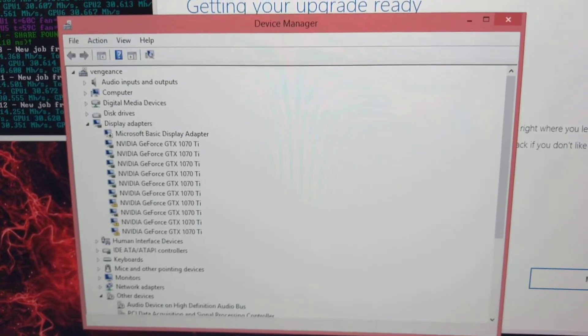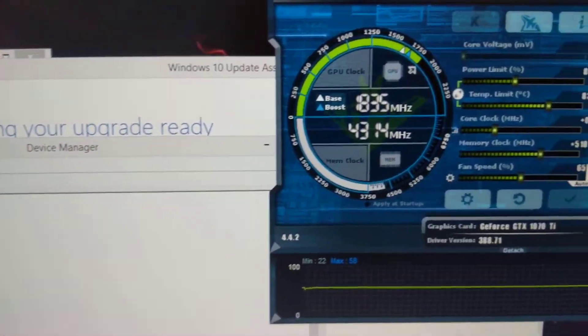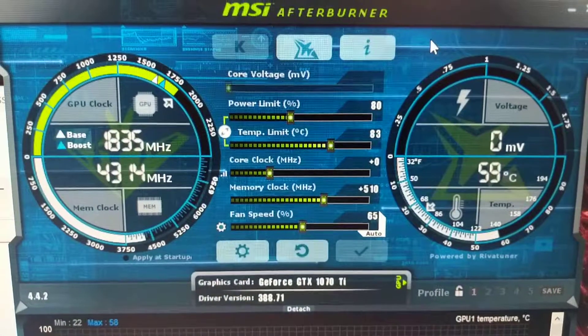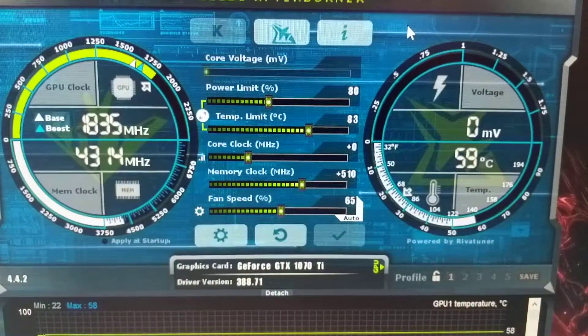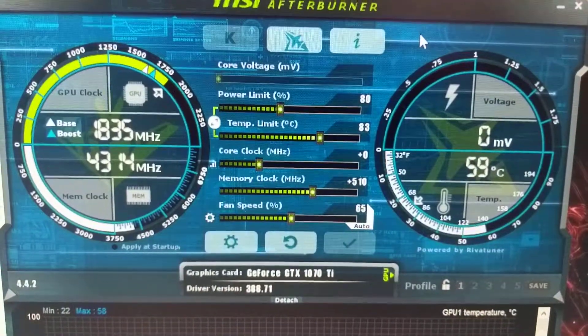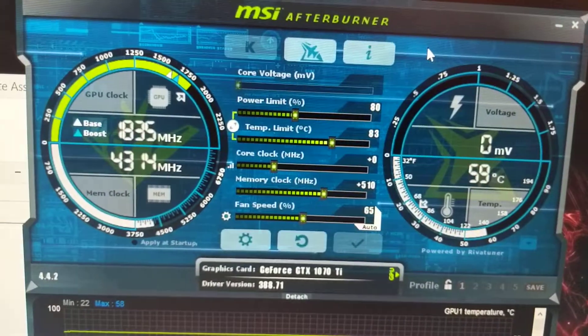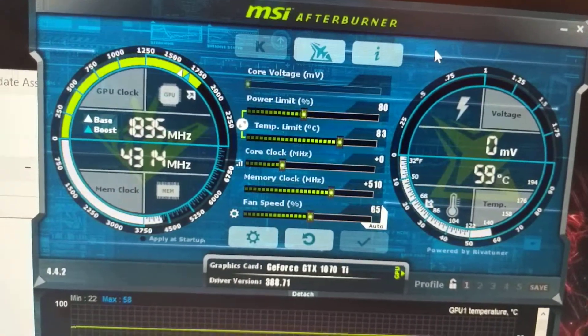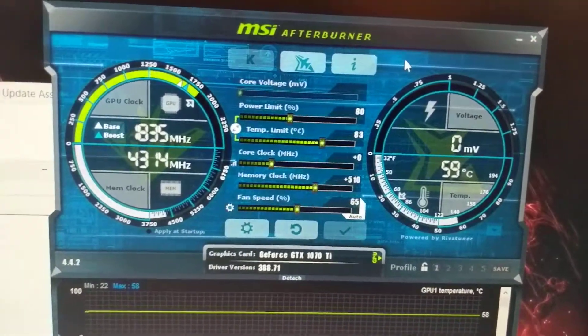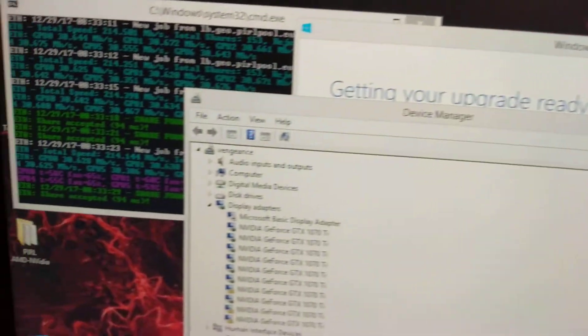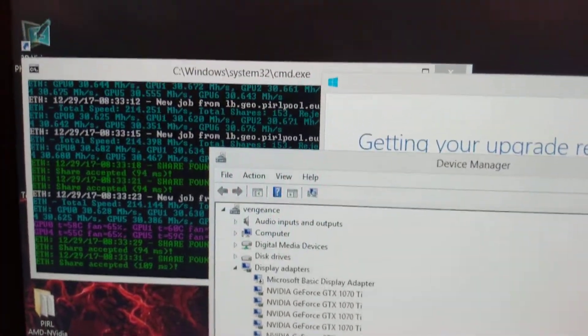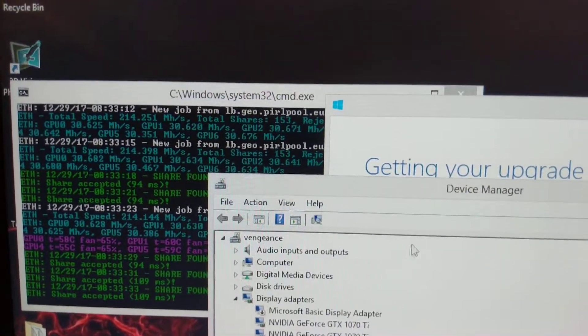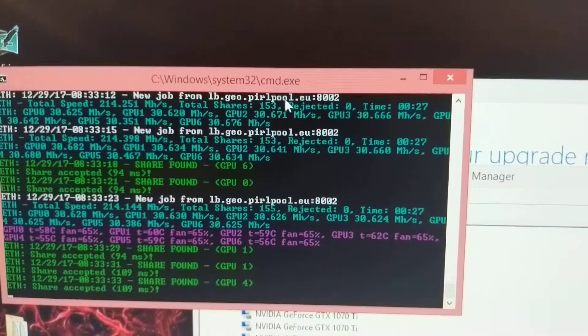So there's my MSI Afterburner settings running 80 power, 510 megahertz on the memory clock. I'm keeping my core zero. That gave me two extra megahashes for Pro Coin, which is just like Ethereum.